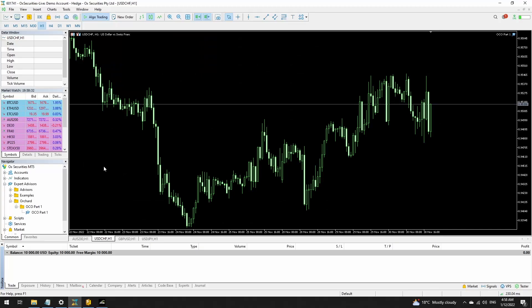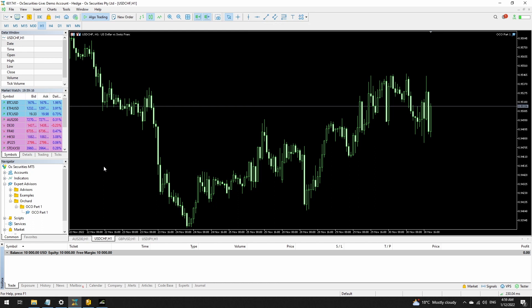Today I'm looking at OCO, or One Cancels the Other. This is where you place two pending orders and when one of those activates to a live trade, you want to cancel the other order — perhaps you're bracketing the price with some kind of breakout strategy. This is part one covering MetaTrader 5. I'll cover MetaTrader 4 in part two and I'll create a playlist of all the videos in this series with the link in the description.